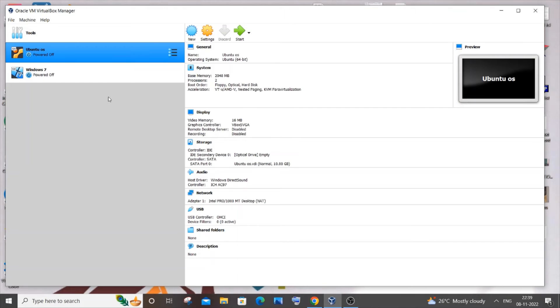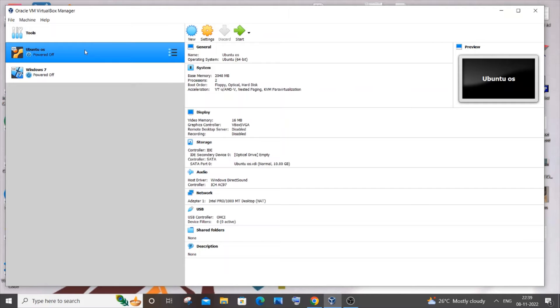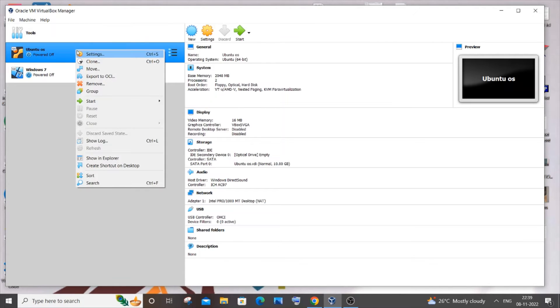You will be coming to the home screen, that is this Oracle VM VirtualBox Manager. In this you need to go to the Ubuntu OS over here, just right click it, and you'll be having the first option called Settings. Just click it.